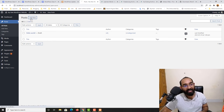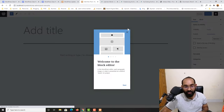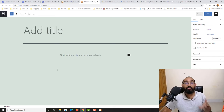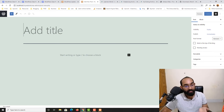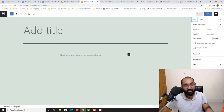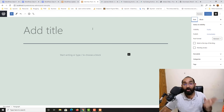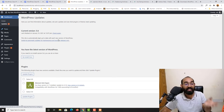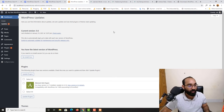Let me click Add New. Here we have the interface to start adding our content — we provide the title, add all the content, and do the rest of the post settings here. We are going to talk about this in the next video in detail. Let me go back. Categories and Tags will also be covered in the next video, so please don't worry.